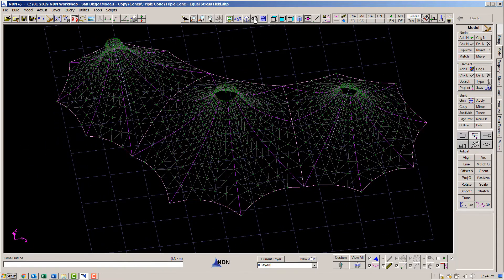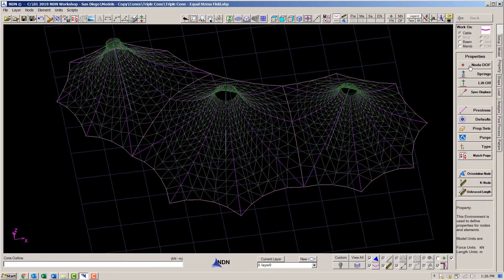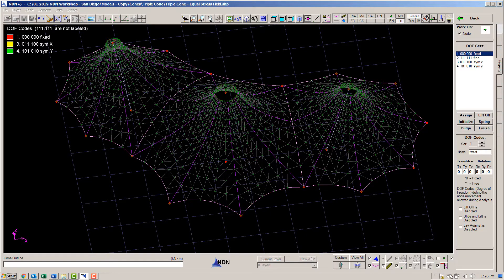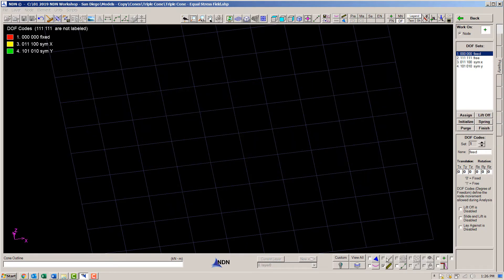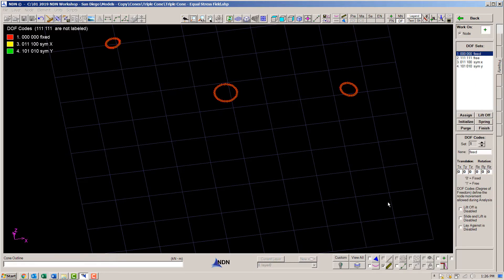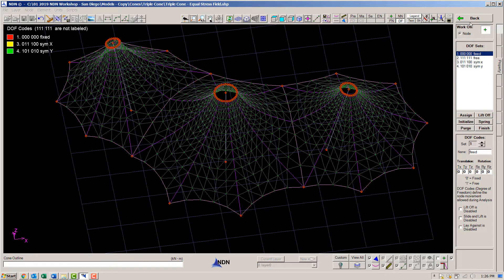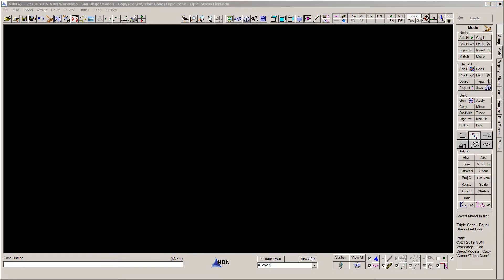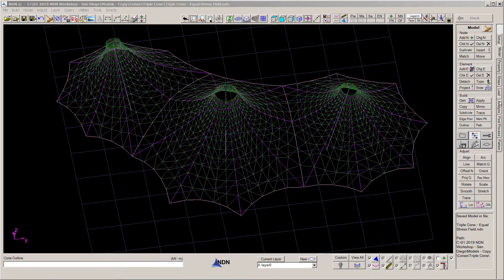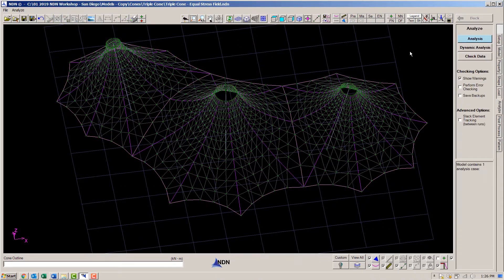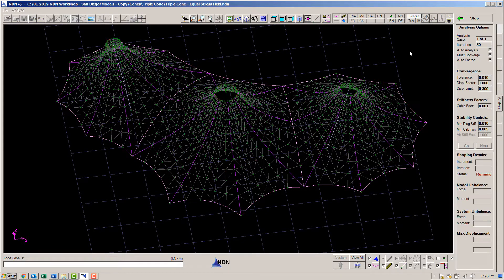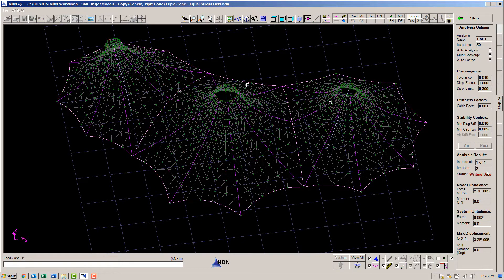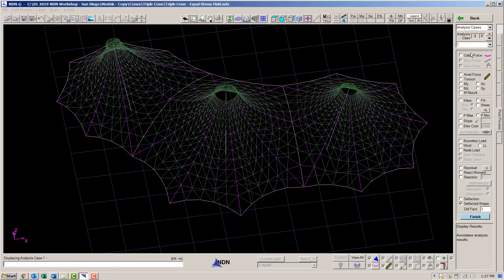Next, let's analyze it to double check the equilibrium. But first, since we did not bother with any framing up at the bail ring, let's just fix those nodes. Then we go into the analysis environment and run the analysis. It immediately converges because it is already in equilibrium from the form finding.